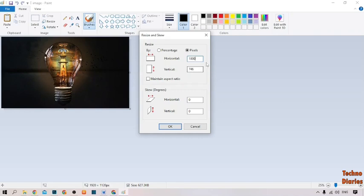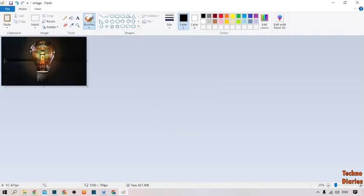As you can see, the vertical size does not change this time. We have changed the horizontal and vertical size from here — now click OK.